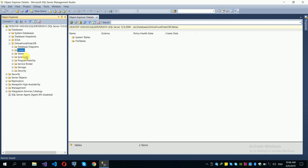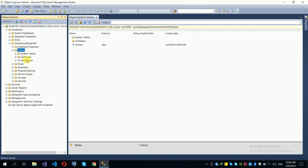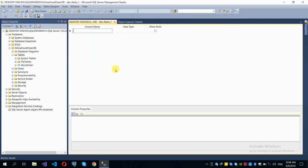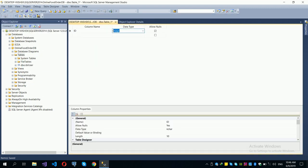Right-click and refresh to see the new table. Now we will create the food table. Right-click and select to add a new table for food items.